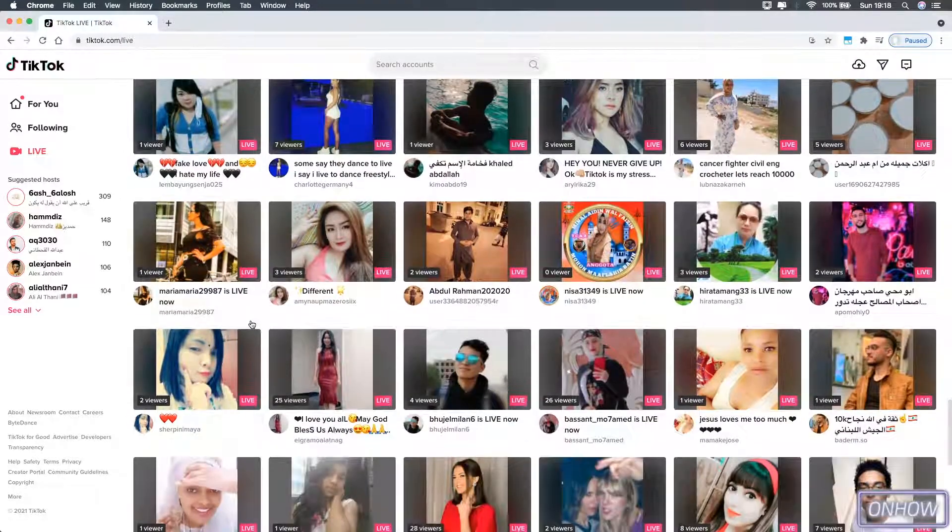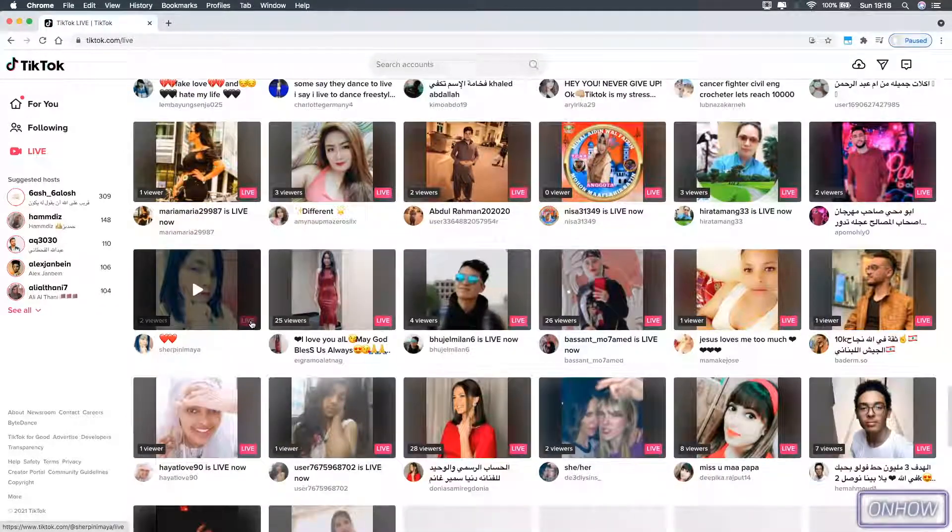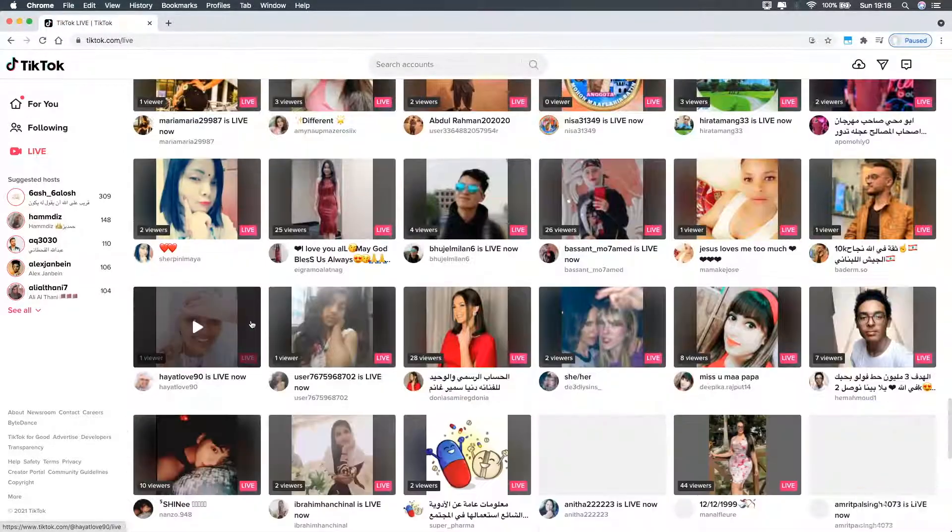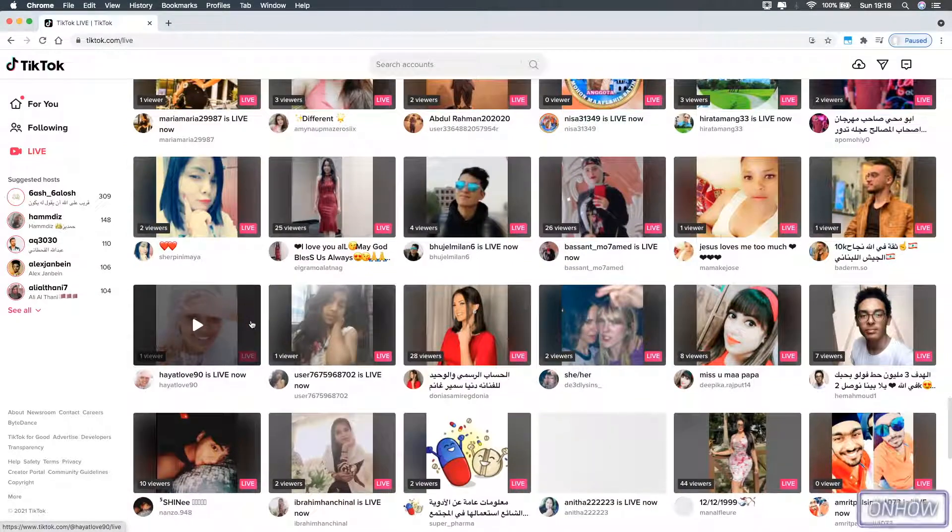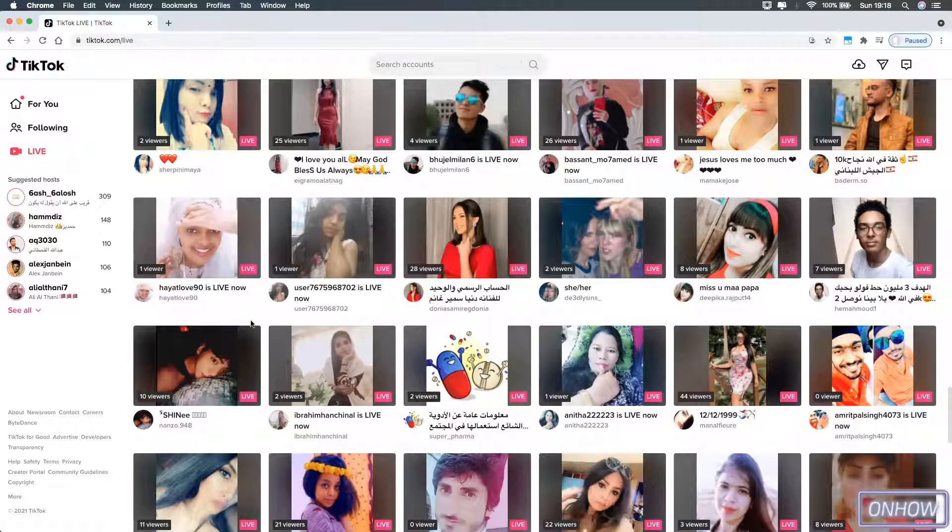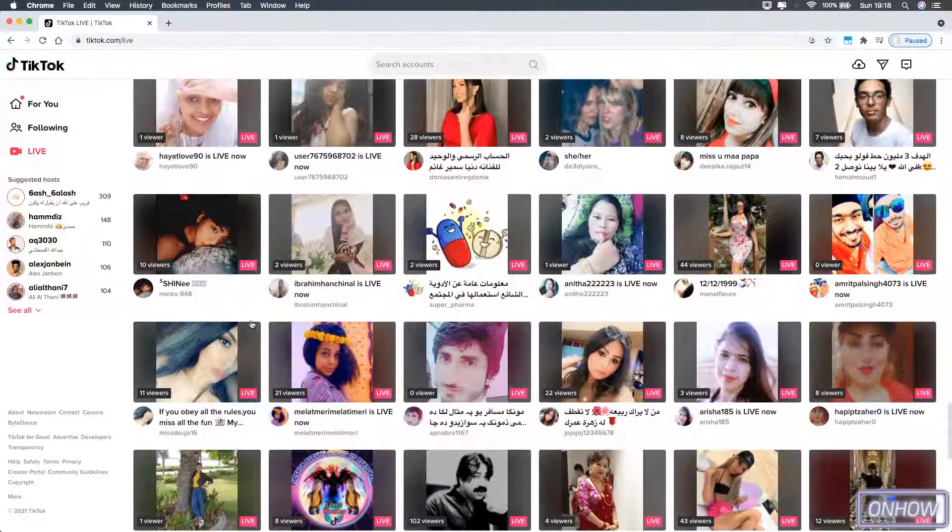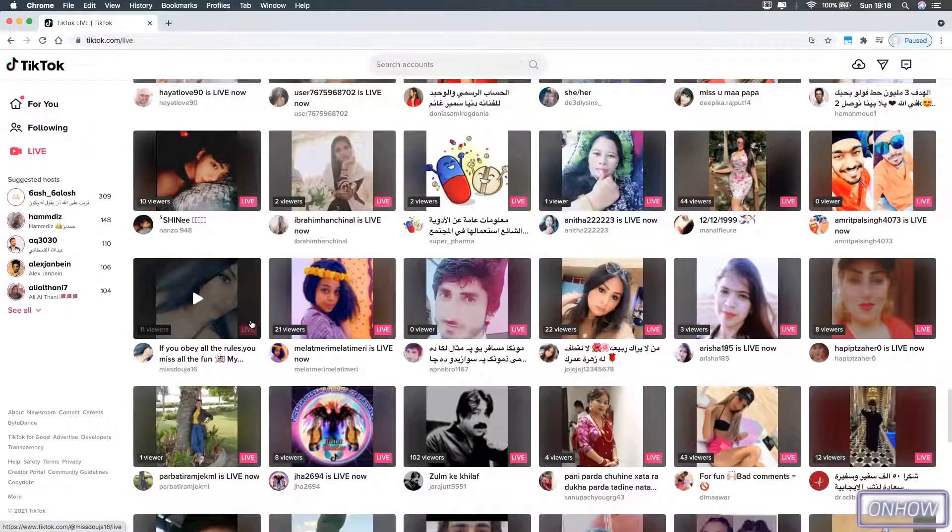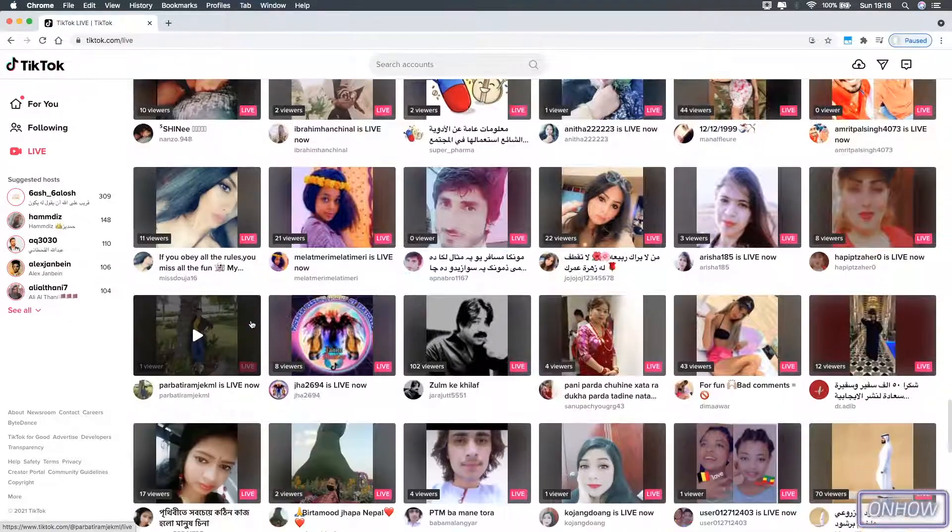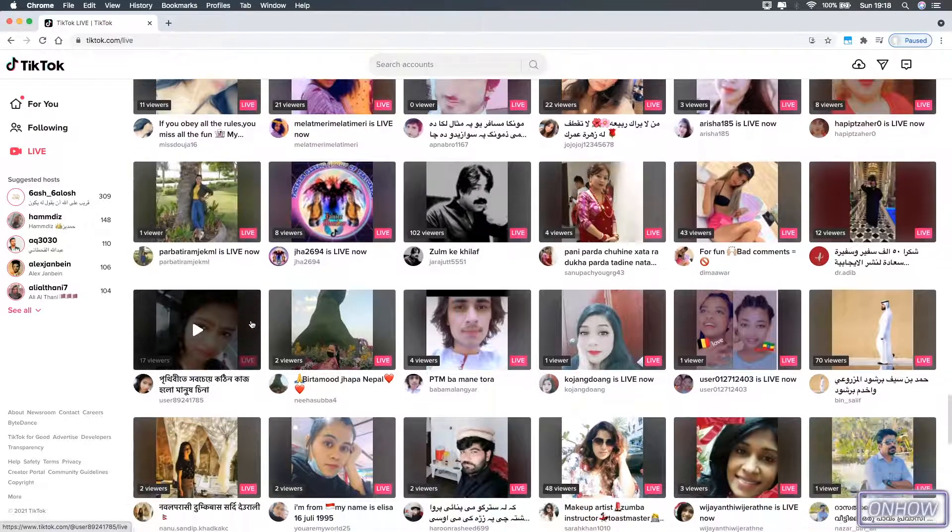And if you are interested in having invisible name or invisible profile picture on TikTok, make sure to check out my channel. I did make a video on how to do that.